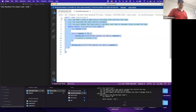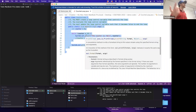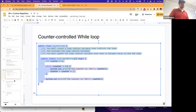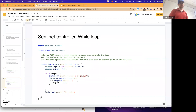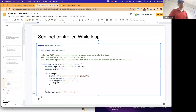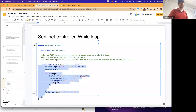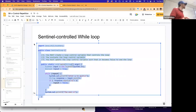This is a counter-controlled loop because the thing we're controlling is counting up and down. I want to now contrast that with a sentinel-controlled loop. We'll actually play around with the source code rather than spending too much time on the slide.